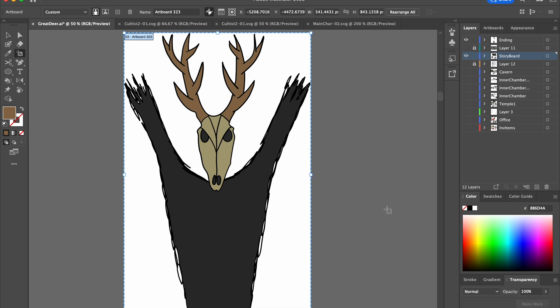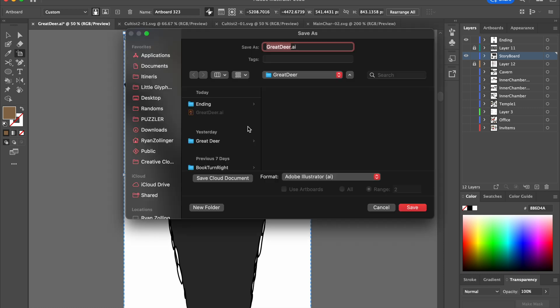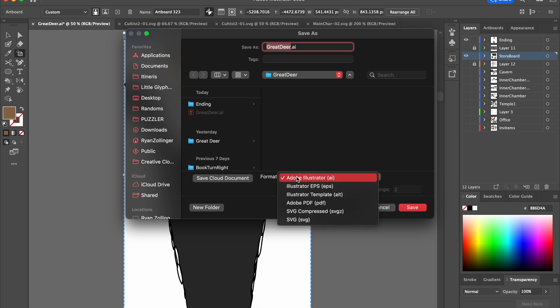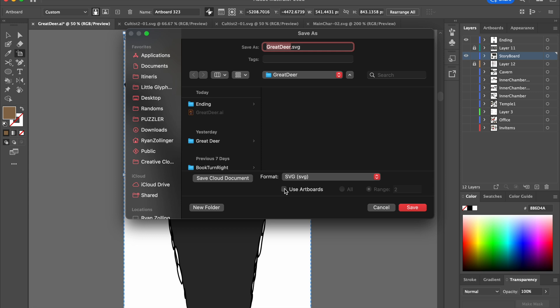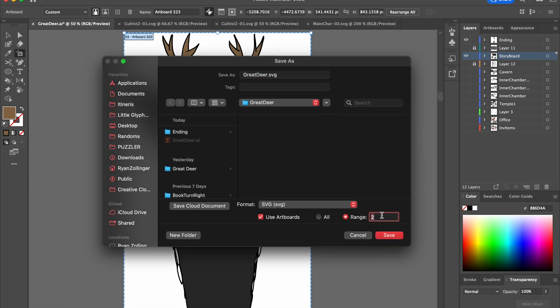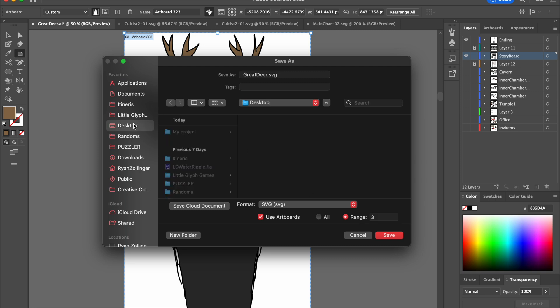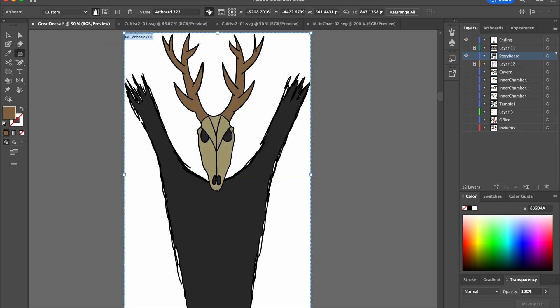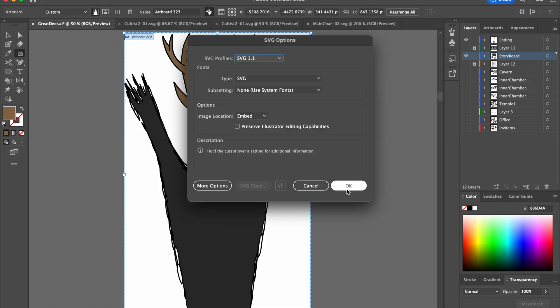For Illustrator, it's just Command-Shift-S or Control-Shift-S. That's just save as. And then we're going to change the format to SVG. We're going to use Artboards. And then this is Artboard 3. You can also do like a range. Like we could do like 3 to 13 or whatever, right? So we could just have that be batch export stuff. And then let's just rename that to TutorialVector. Perfect.